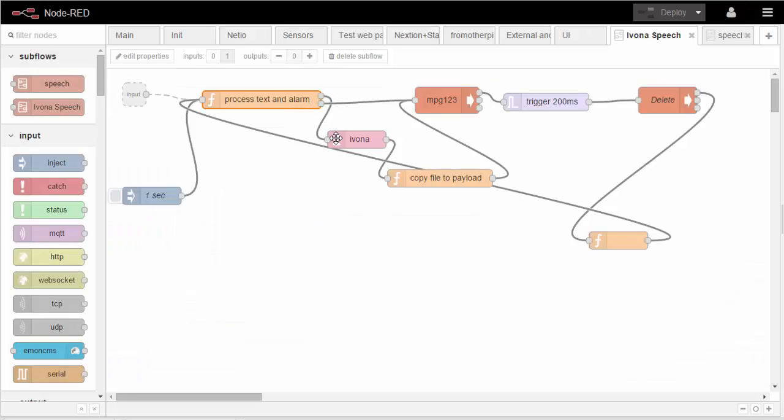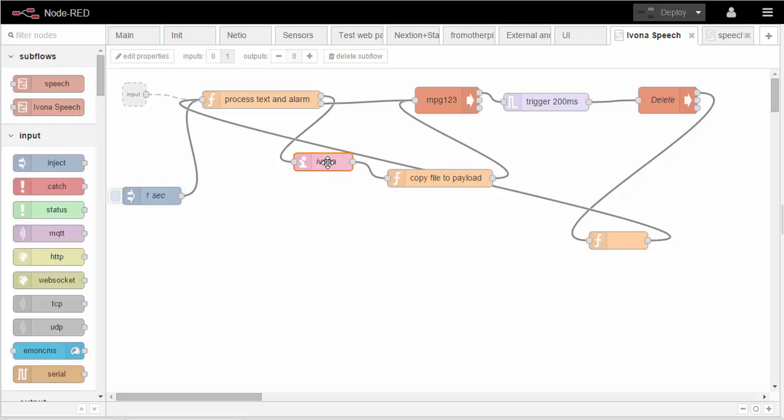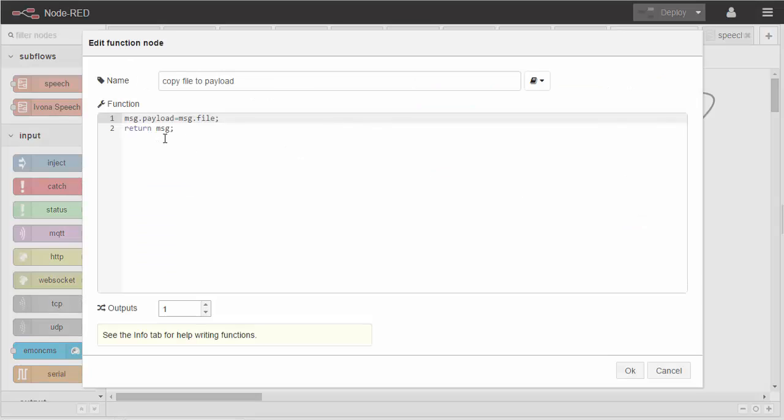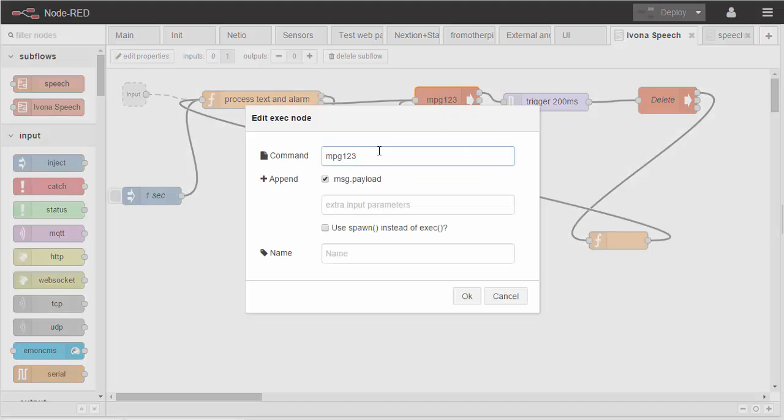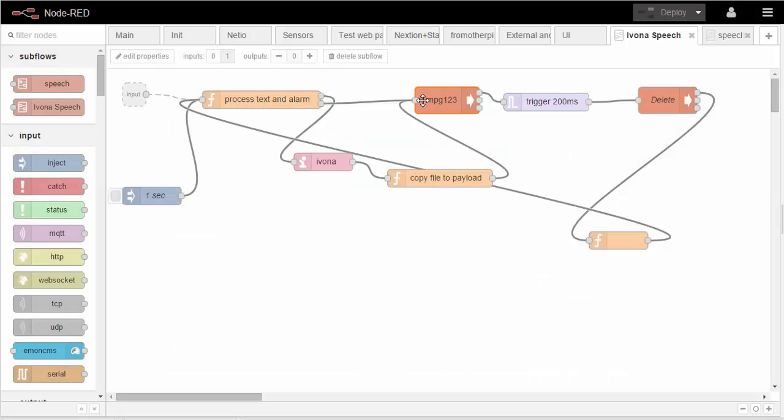So Ivona for some reason returns the file name as a message.file, not message.payload. So a quick function to copy message.file into message.payload, that's easy enough. Goes to your MP3 which just simply calls MP3 and passes the payload as a parameter.